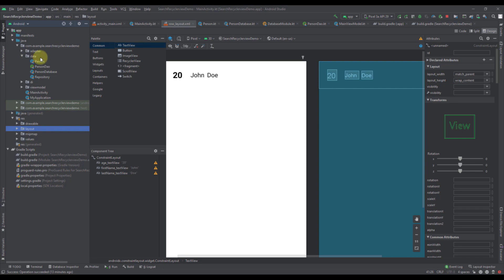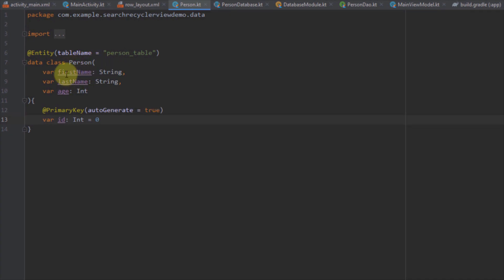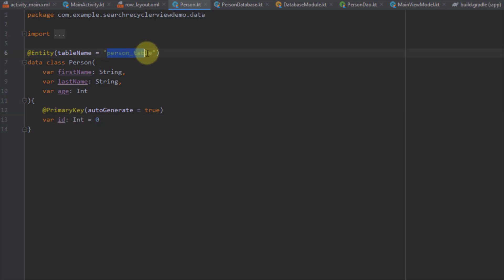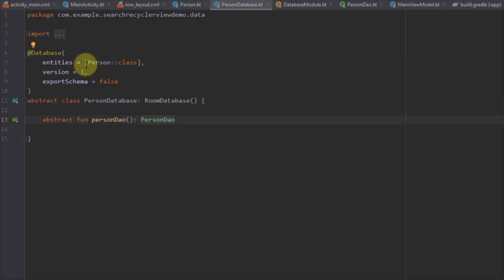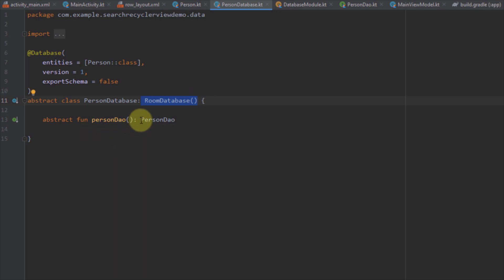Inside our data package, we have all the necessary classes and interfaces for our Room database. First, our entity class is named Person, and this data class contains three fields: first name, last name, and age — two strings and one integer — plus one ID of type primary key. The entity table name is person_table. Then we have our PersonDatabase, where we have specified our entity, version, and export schema. Inside PersonDatabase we extend the RoomDatabase class and have one abstract function named personDAO, which represents our DAO or data access object.